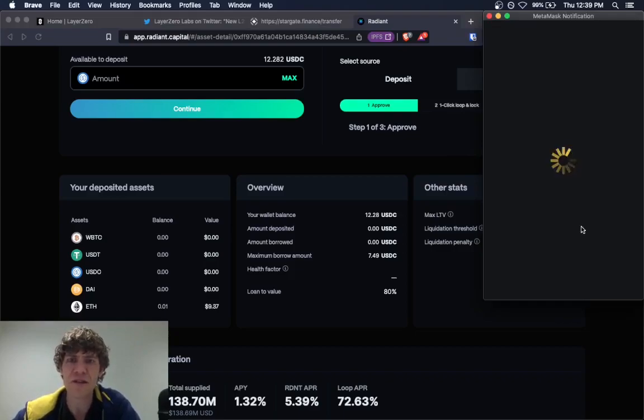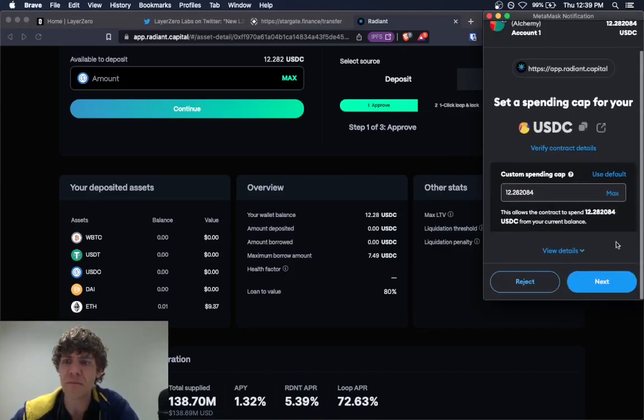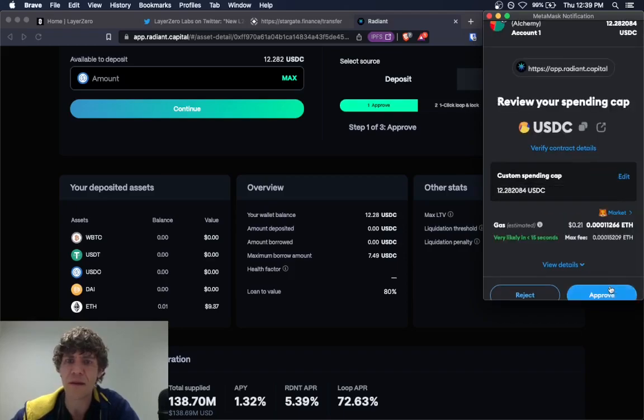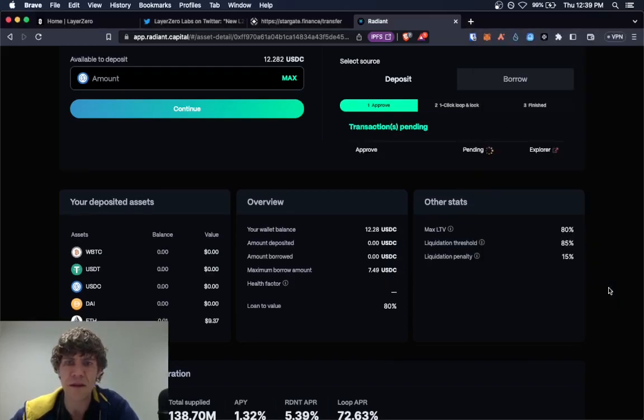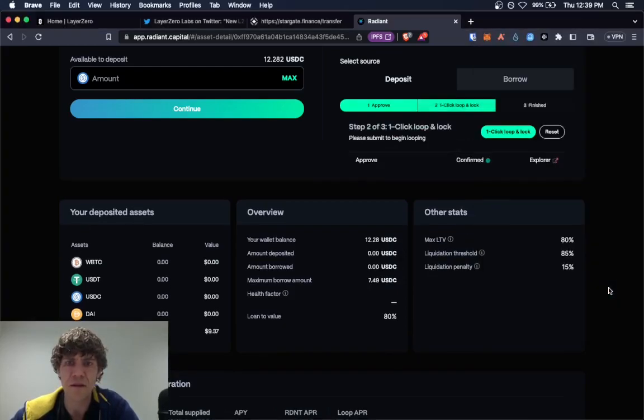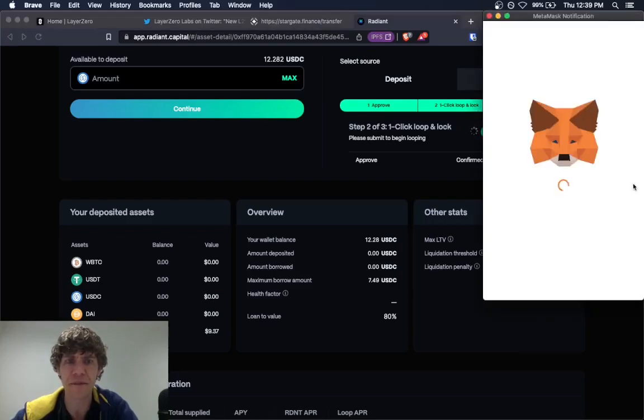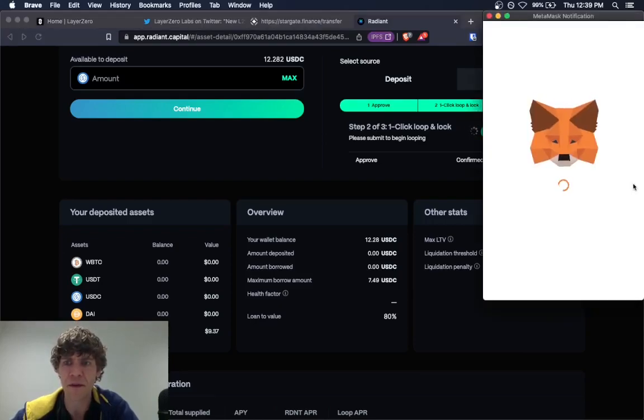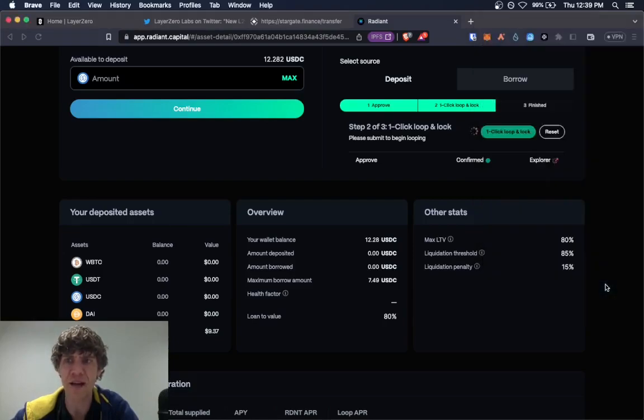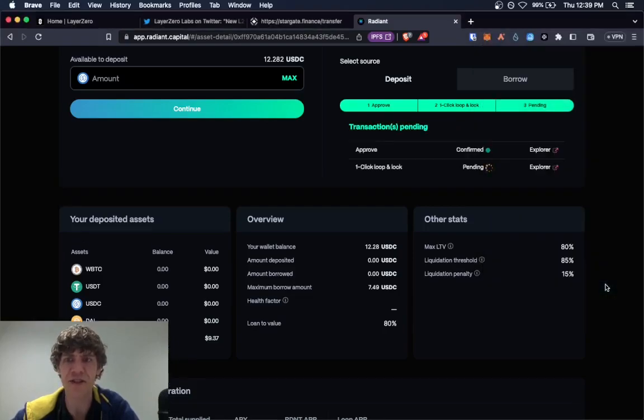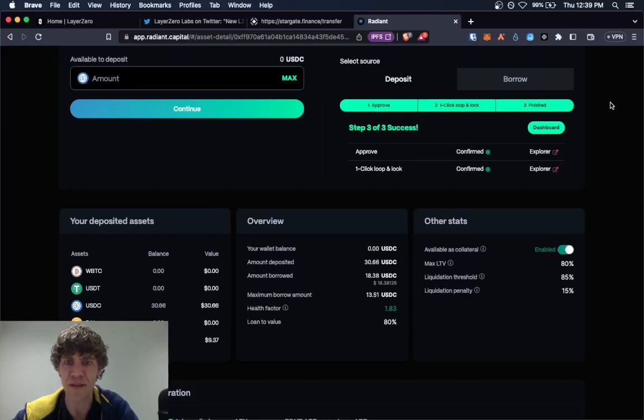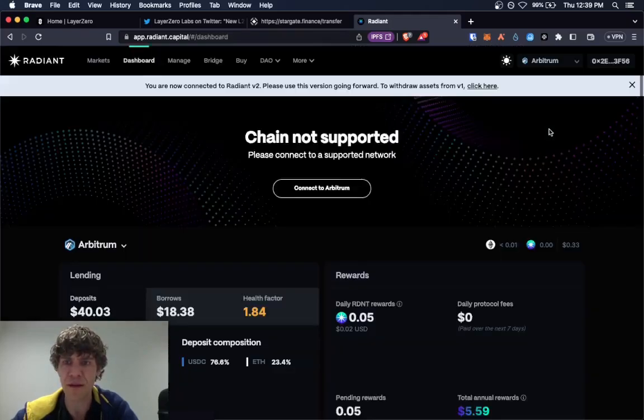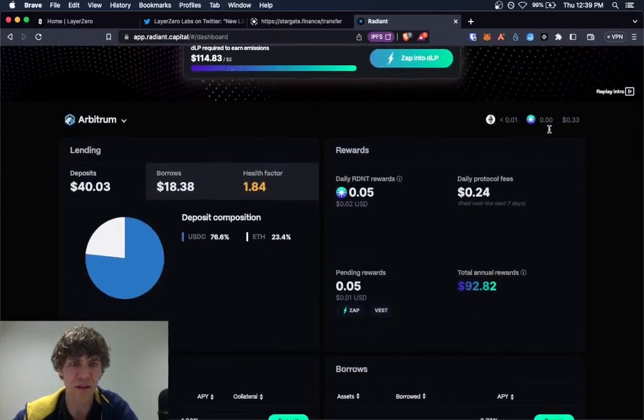And just do this on a weekly basis. Or twice a week. And slowly but surely you'll add a lot of transactions to your toolkit. So now we can go in here.